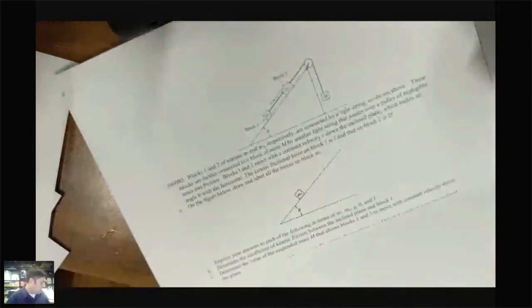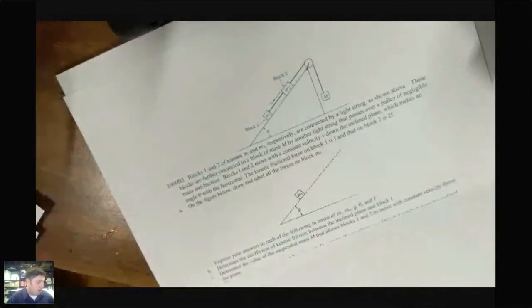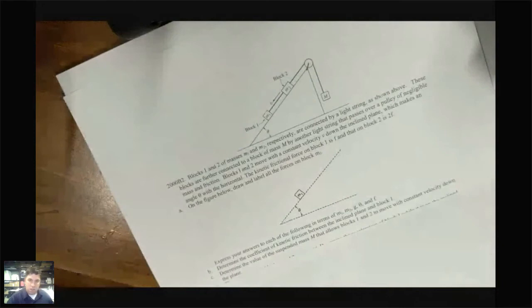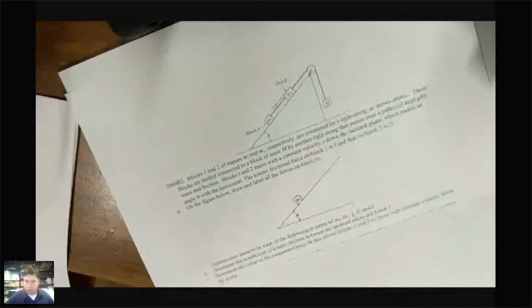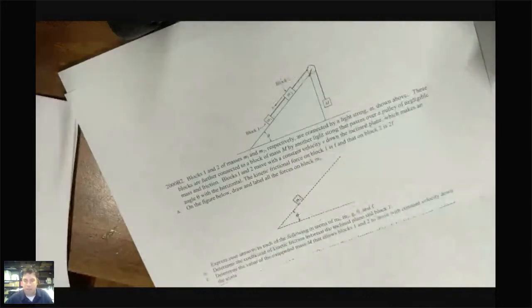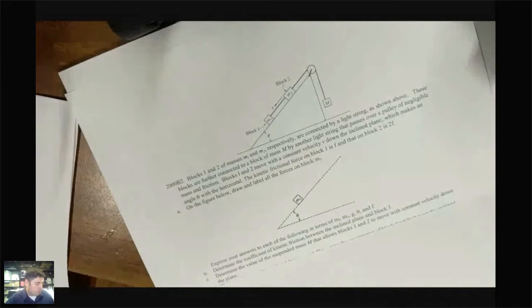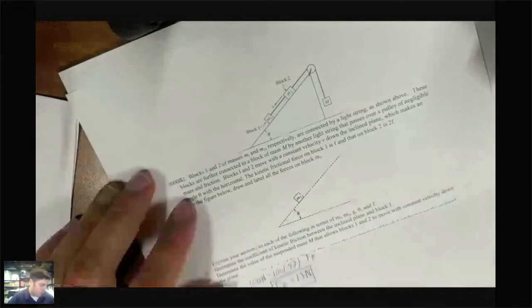The next question is from 2000, more indicative of the current AP exam. Notice there are no numbers whatsoever — everything is strictly algebraic. On the AP1 exam you'll often have to derive an equation without using any numbers, doing everything algebraically.